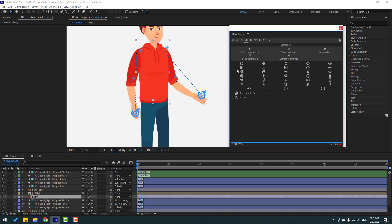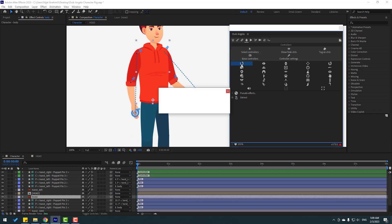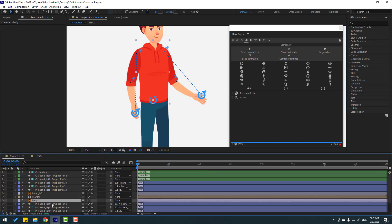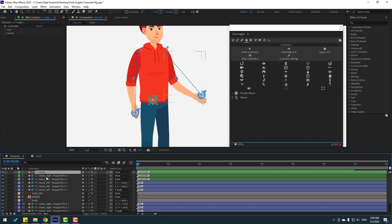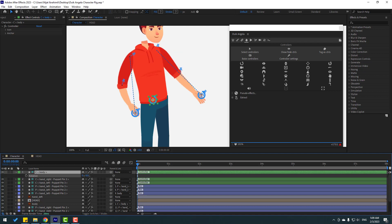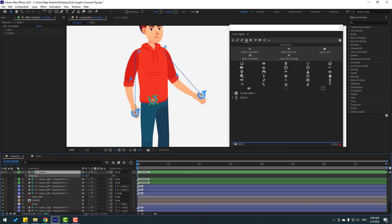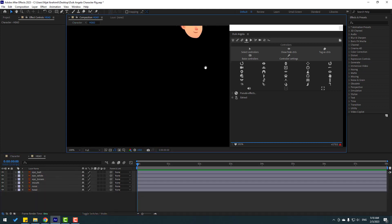Select this body, go to the controllers icon, and add a rotation controller. Select the body and click Rotation. Then select the body rotation tool, select this body rotation, press R, and now I can rotate the body with this controller. Select here, link to body, and open compensation. Close the Duik Angela window.